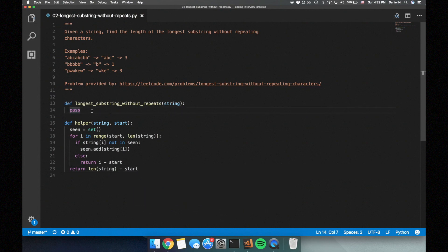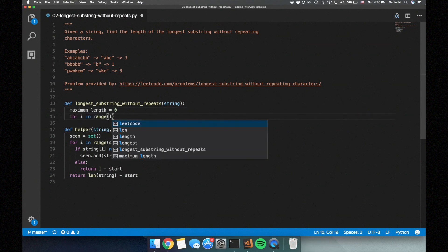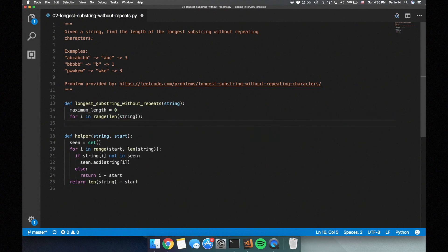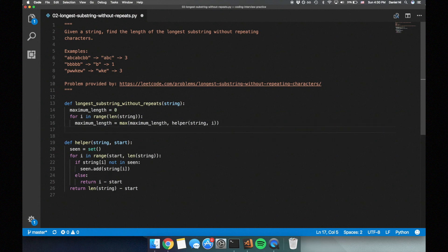Now let's write our main function. We'll create a variable maximum length, initialize it to 0, and it will keep track of the maximum length we've seen so far. We'll loop through all indices in the string, calling our helper function. If the length we get back is greater than the maximum length, we'll update the maximum length. When we finish the loop, we'll return the maximum length.